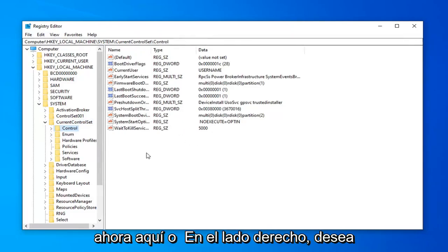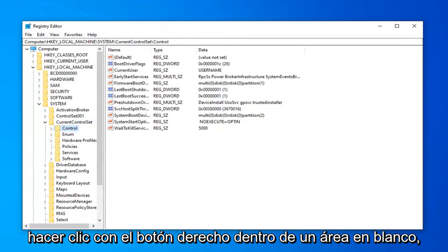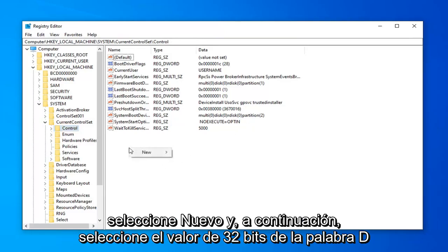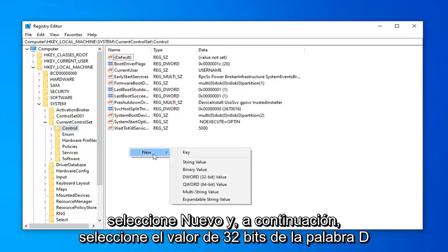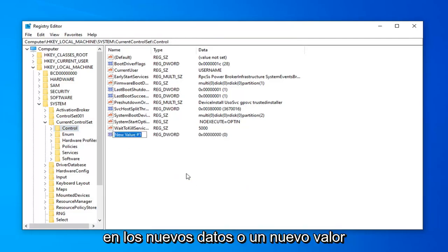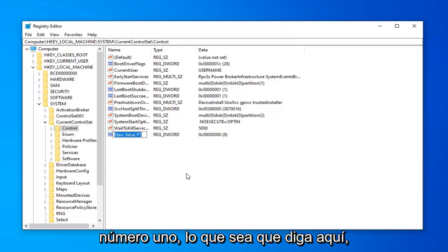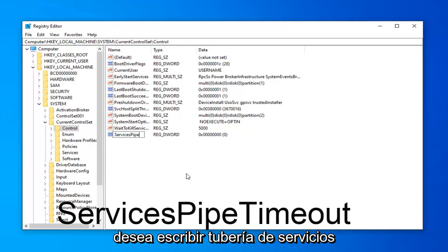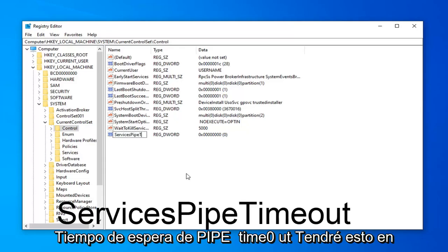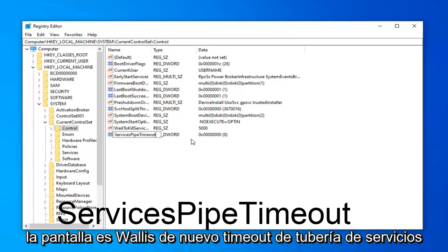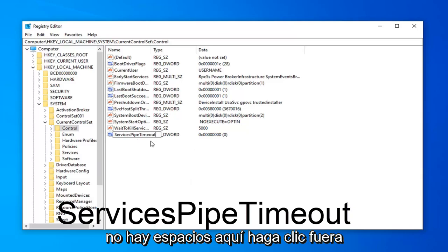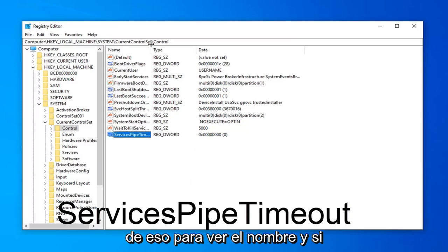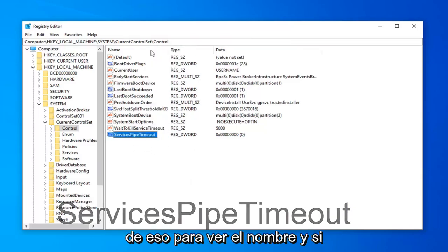And now over here on the right side, you want to right click inside of a blank area. Select new and then select DWORD 32-bit value. In the new value, you want to type in ServicesPipeTimeout. That's services, pipe P-I-P-E, timeout T-I-M-E-O-U-T. I'll have this up on the screen as well. So again, ServicesPipeTimeout, no spaces in here. Click outside of that to save the name of it.